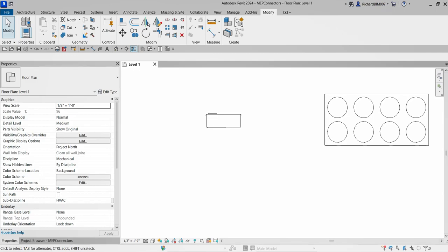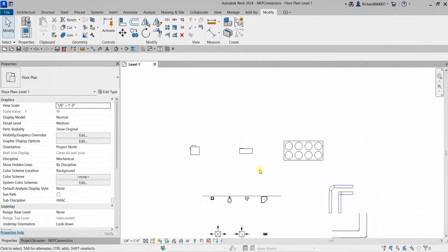We just finished the topic for documentation, so this time we are going to start a series of videos for families. We're going to familiarize ourselves with families in MEP. First, we are going to define the MEP connectors. In this video, we are going to place MEP connectors and I'm going to show you how to adjust the connector properties.